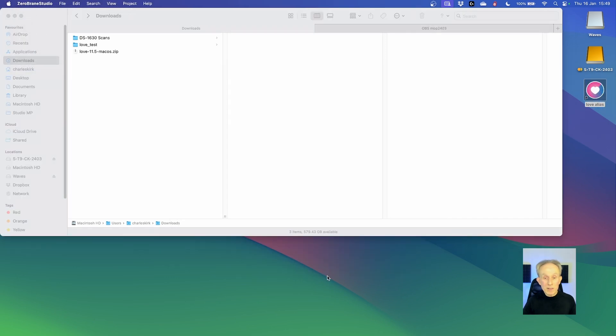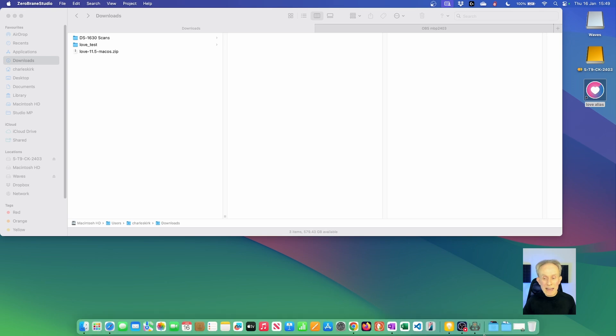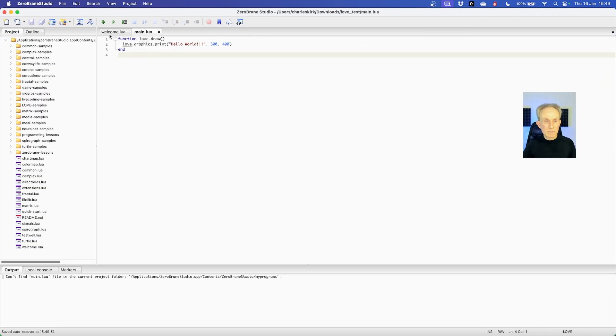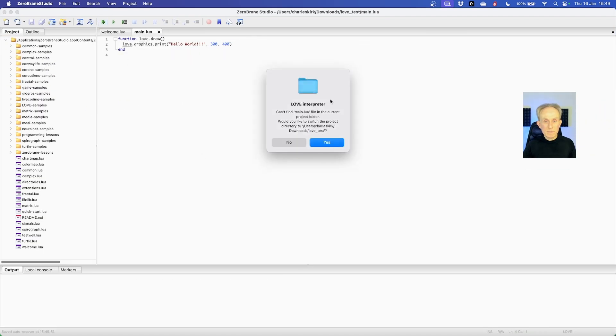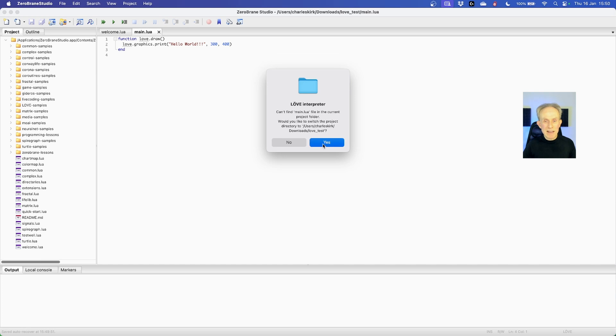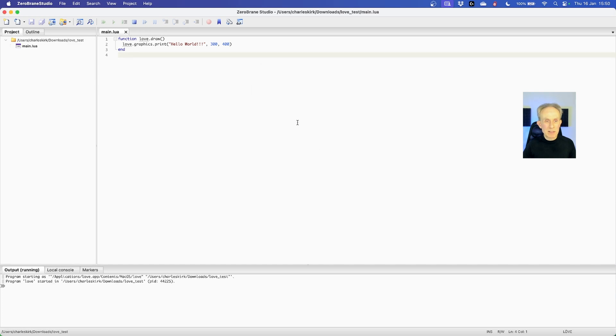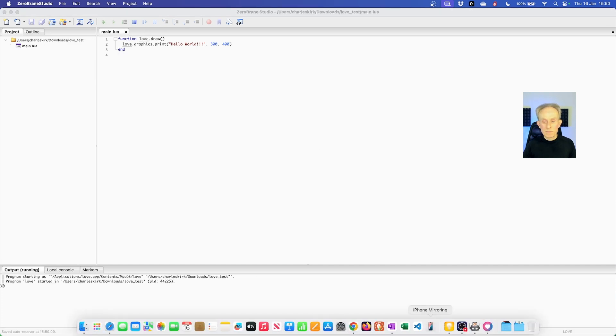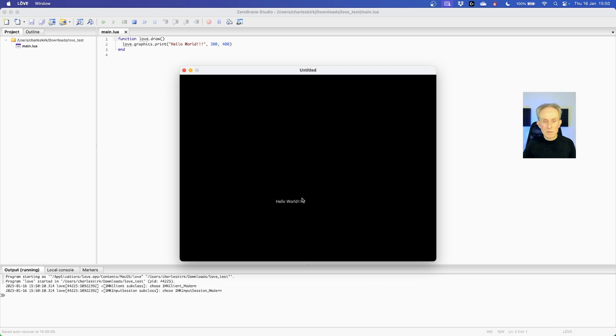Now let's go to ZeroBrain Studio and try and run this again. So now we get a different error. But this one's easy. We just need to accept the change and have this project folder. So now it works.